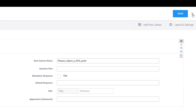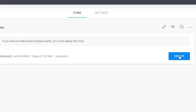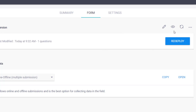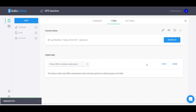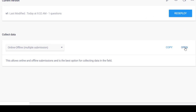Once I've saved that, I'll exit and it takes me back to my project page. The next thing I want to do is hit Deploy — I accidentally clicked it twice but it deployed successfully. If you want to collect data, you can see options here: collect online, offline, multiple submissions — I want to open that form.